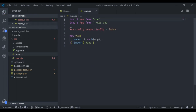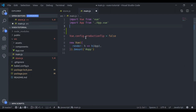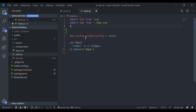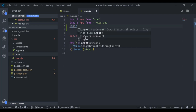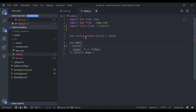Next, in `main.js`, we'll import the store, and in the Vue instance we'll register the store.